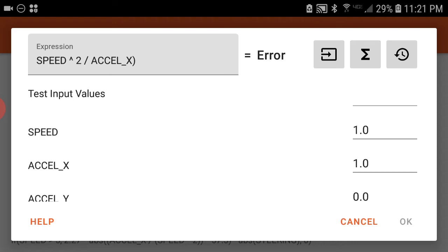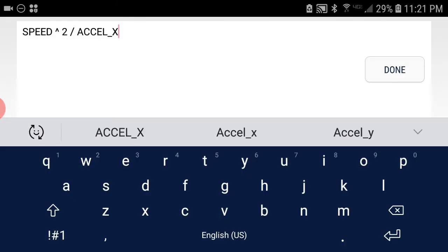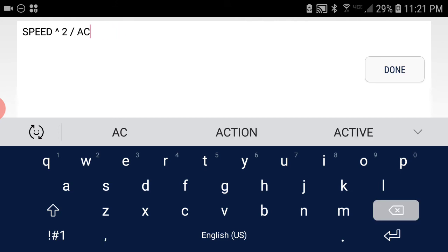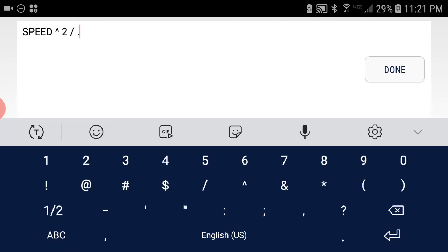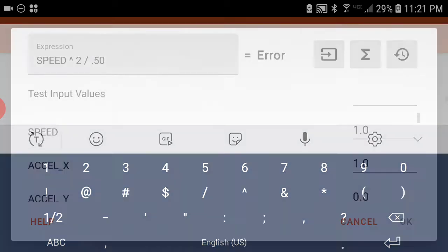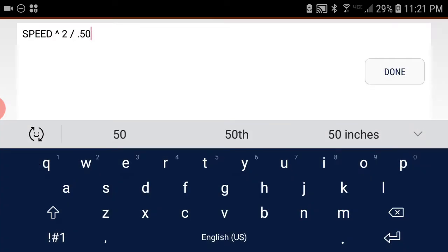When you start using like IF statements and you start using more parentheses in your math channels, it can be very easy to make that mistake. Also, another common mistake is, let's say for some reason you're doing speed squared divided by 0.5. I don't know why you'd do this, but just as a hypothetical. So here we have speed squared divided by 0.5. The speed is 1, that's what we put in for our test values. So 1 times 1 is 1, 1 divided by 0.5 should give us a number and not an error.